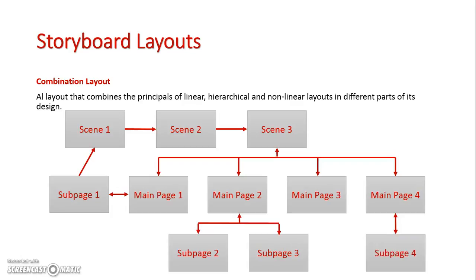So we can see clear elements of a linear layout here, a hierarchical layout here, and a non-linear layout here all displayed in the combination layout.